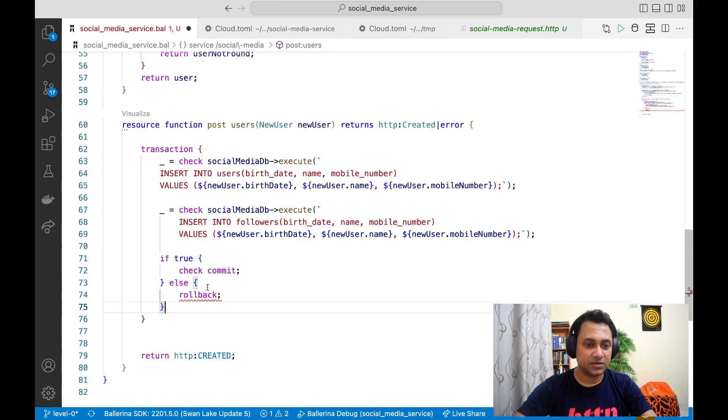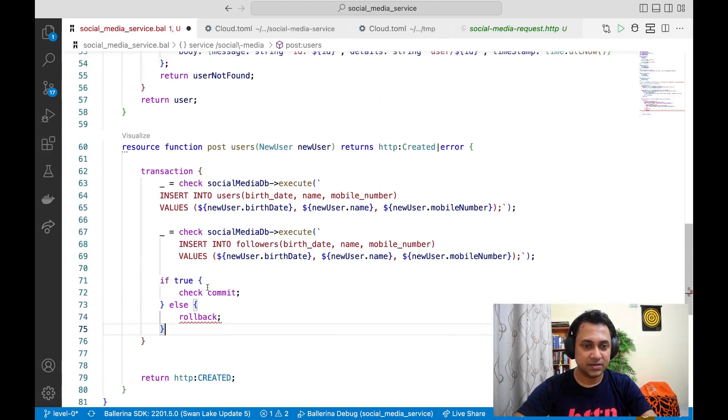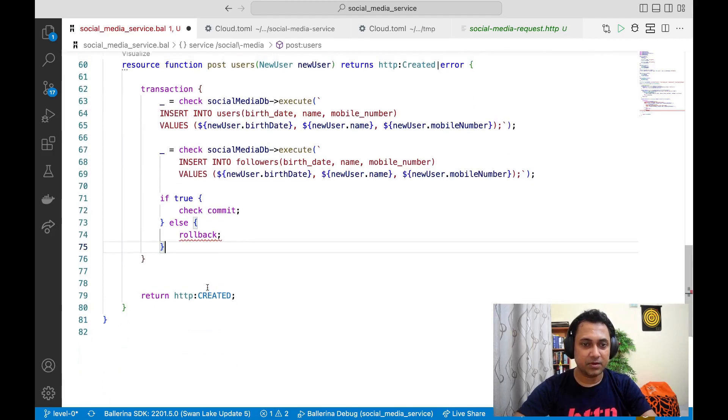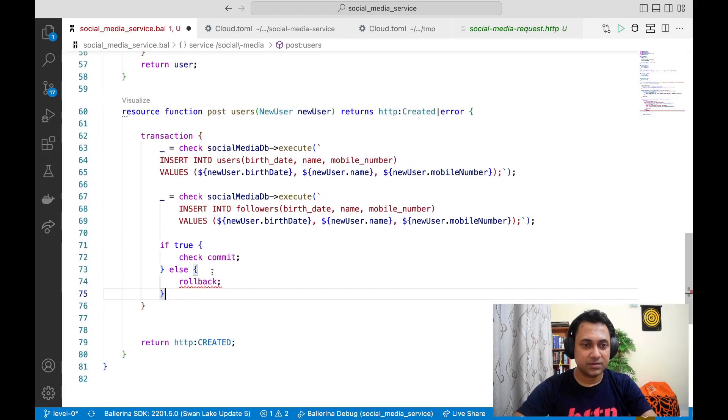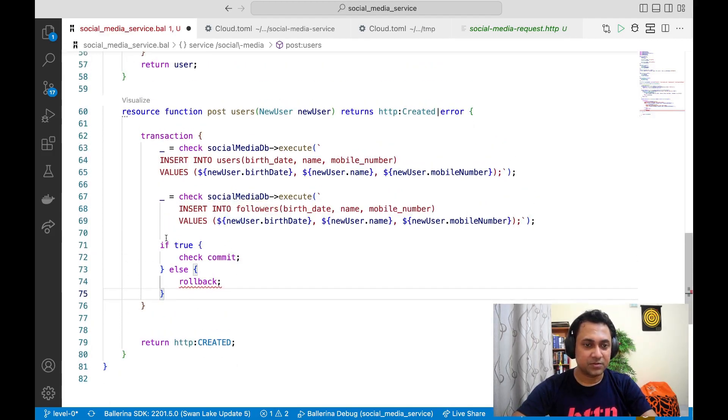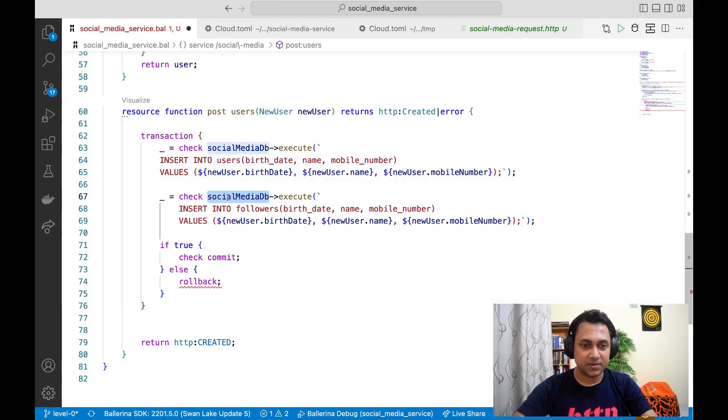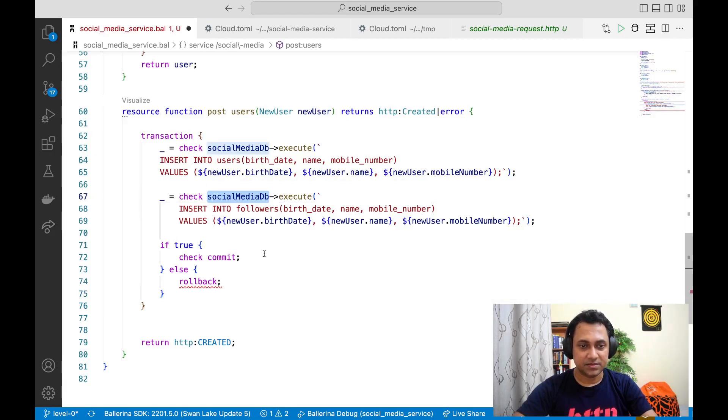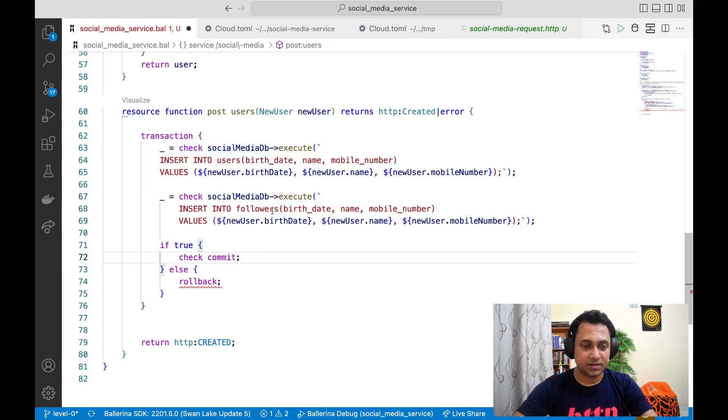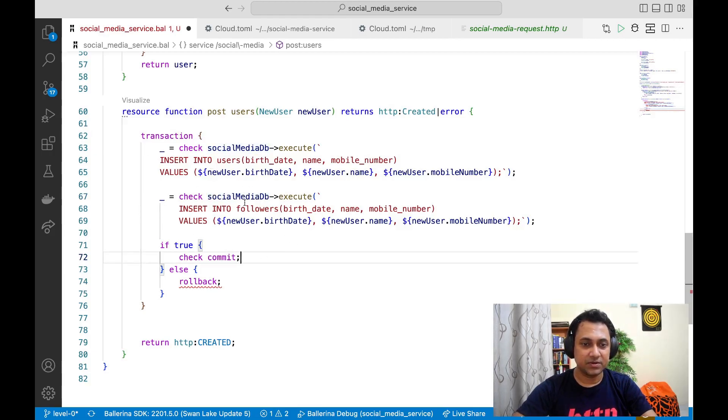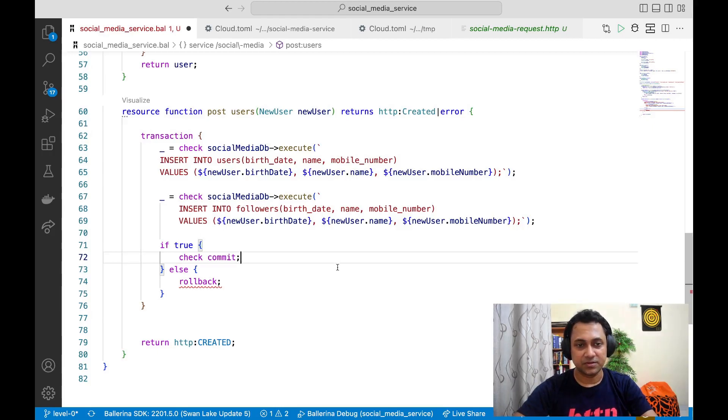That's about transactions. One more thing - if the participants are supporting XA transactions, transaction blocks can even do distributed transactions. That's all for this session. See you in the next one.